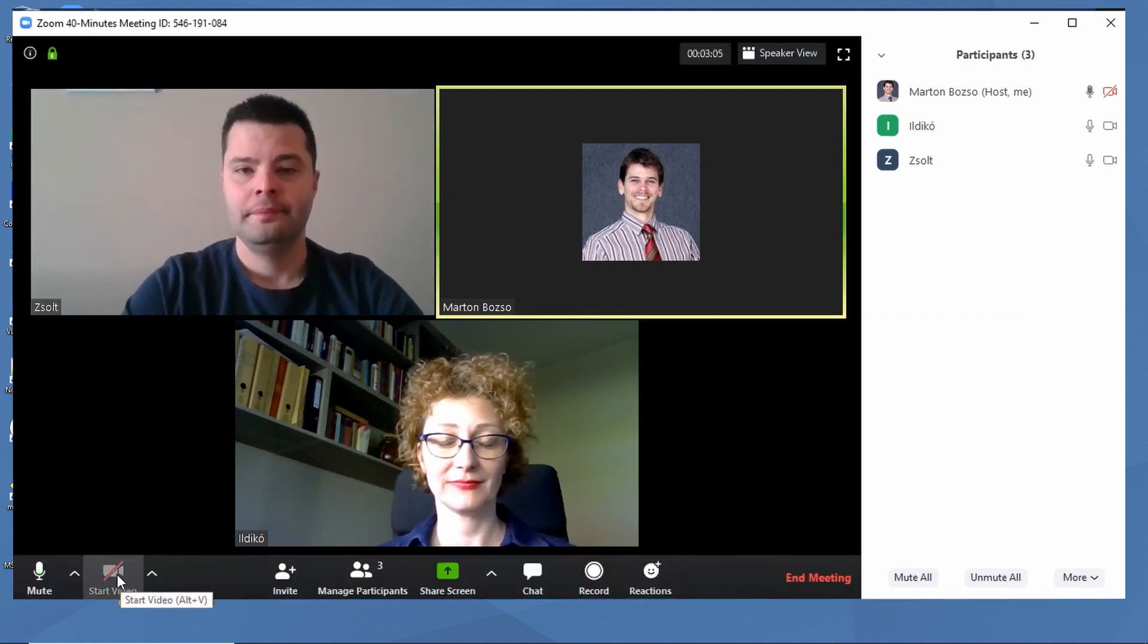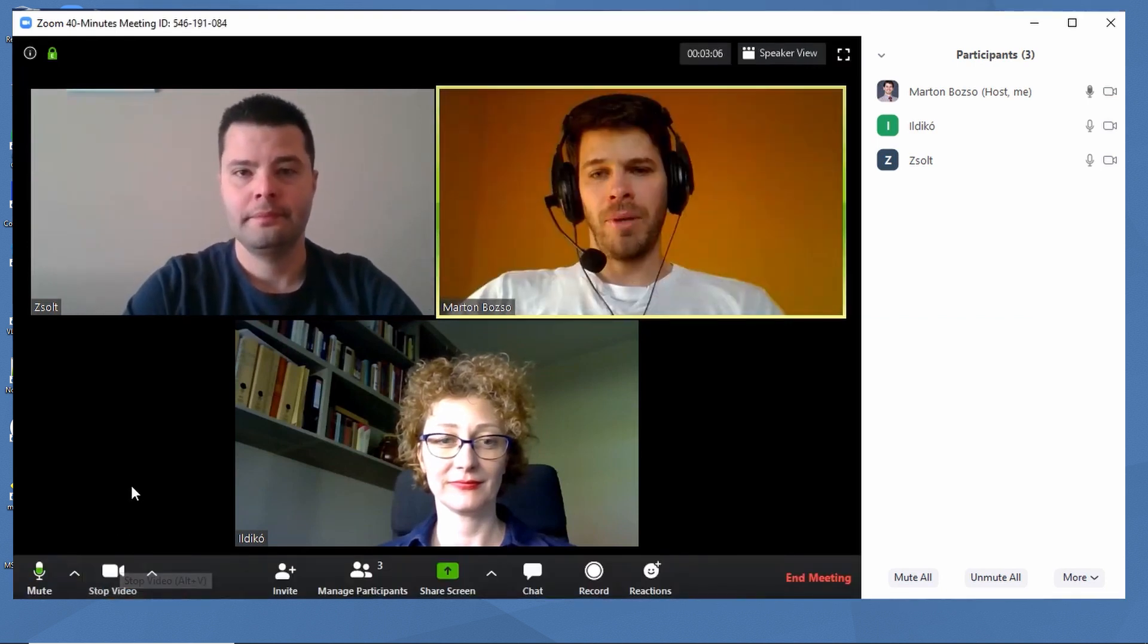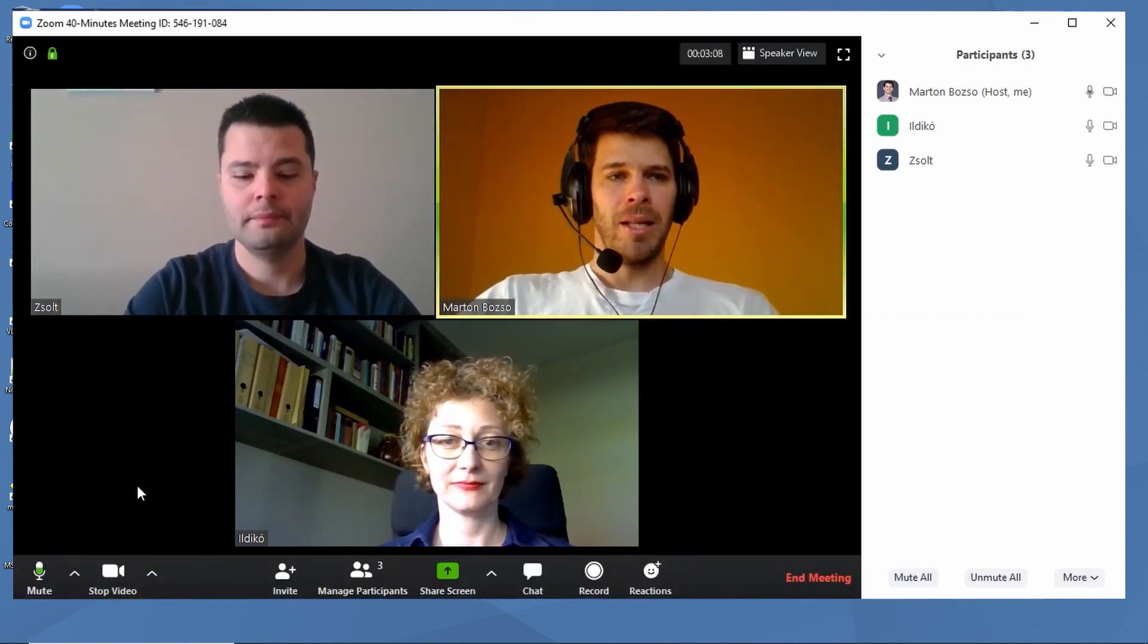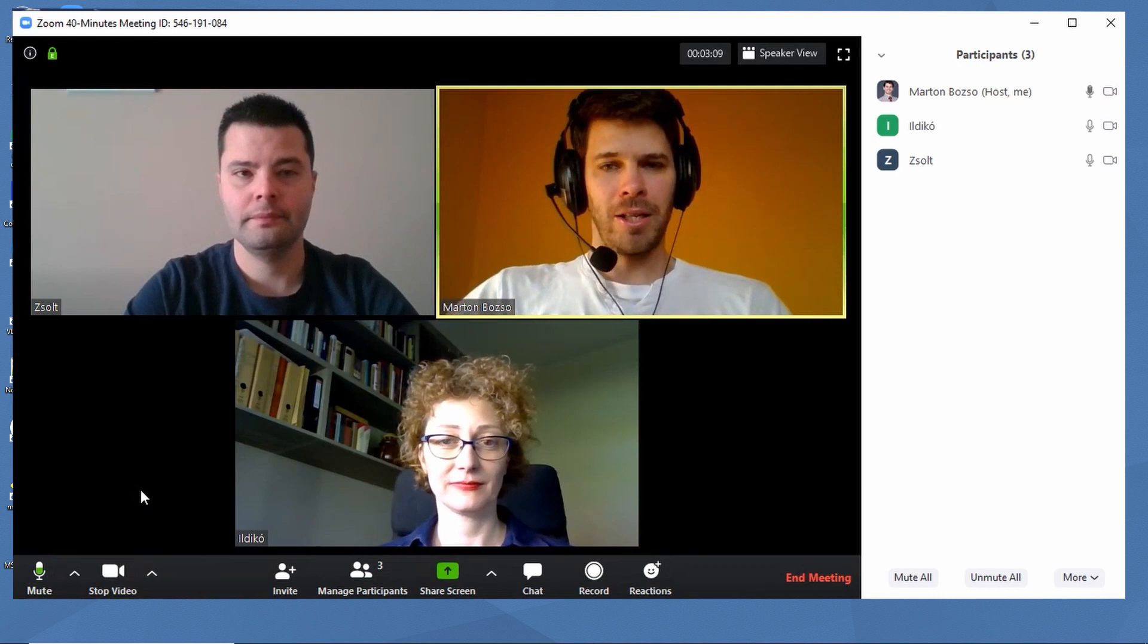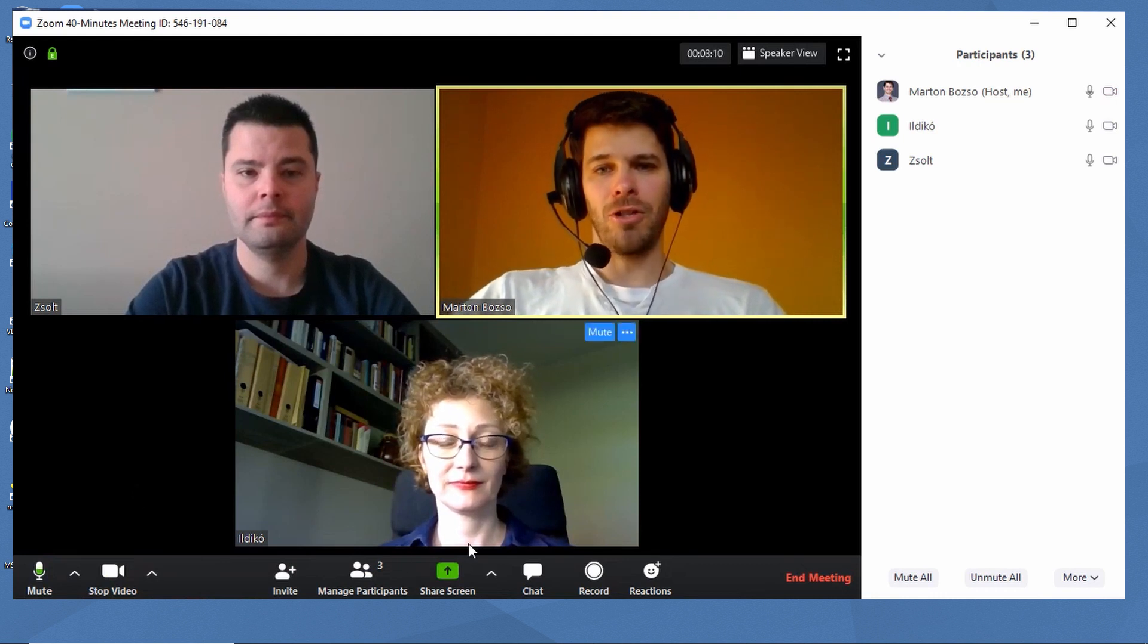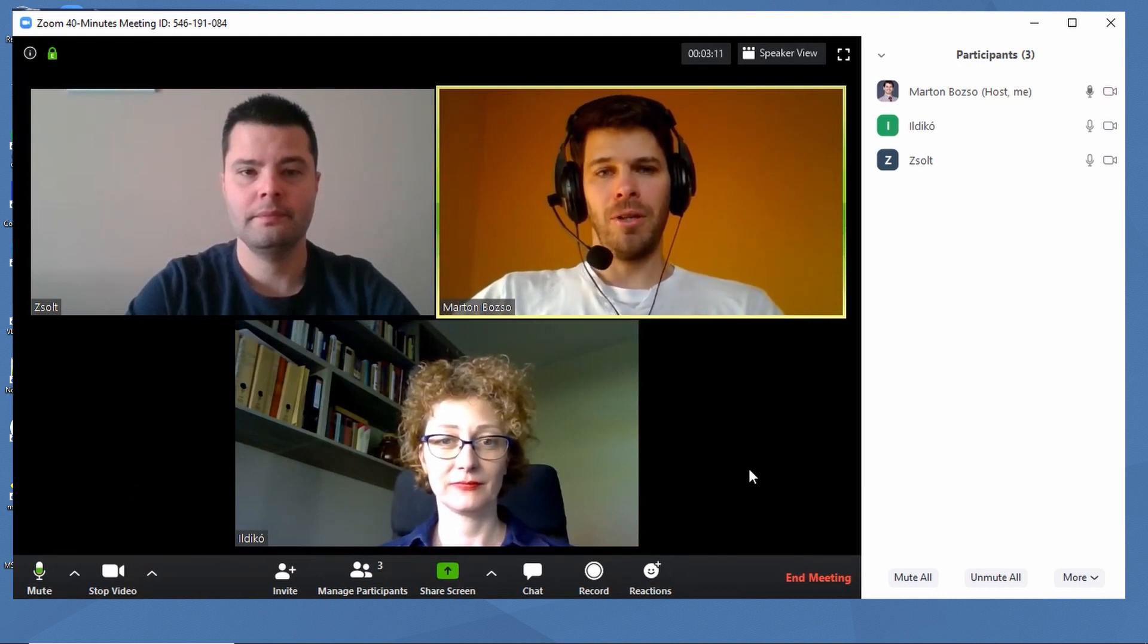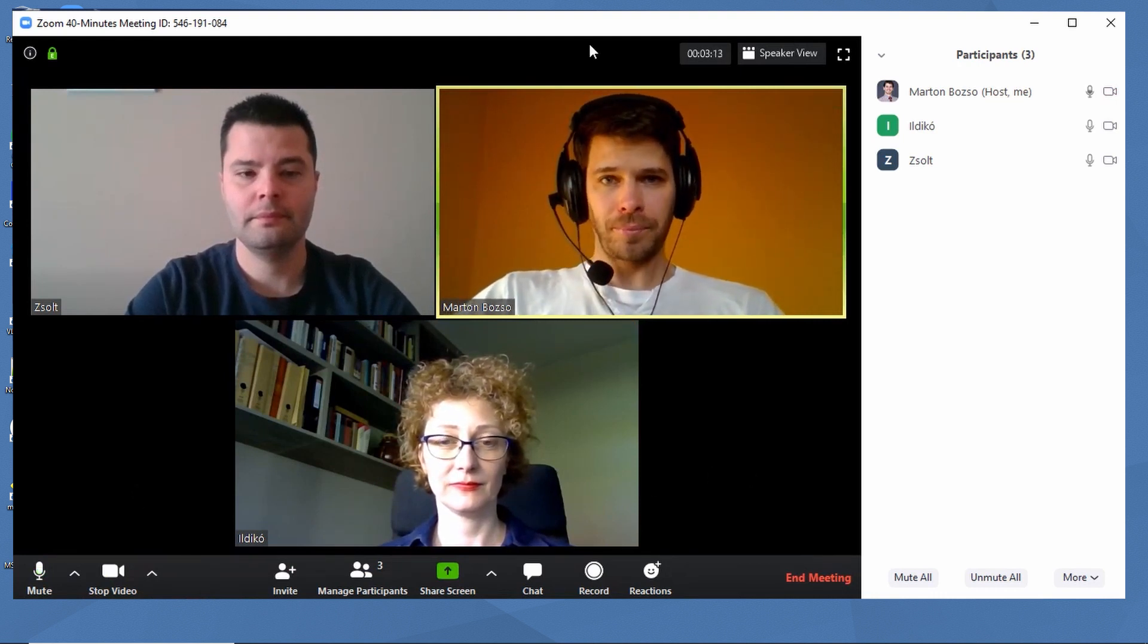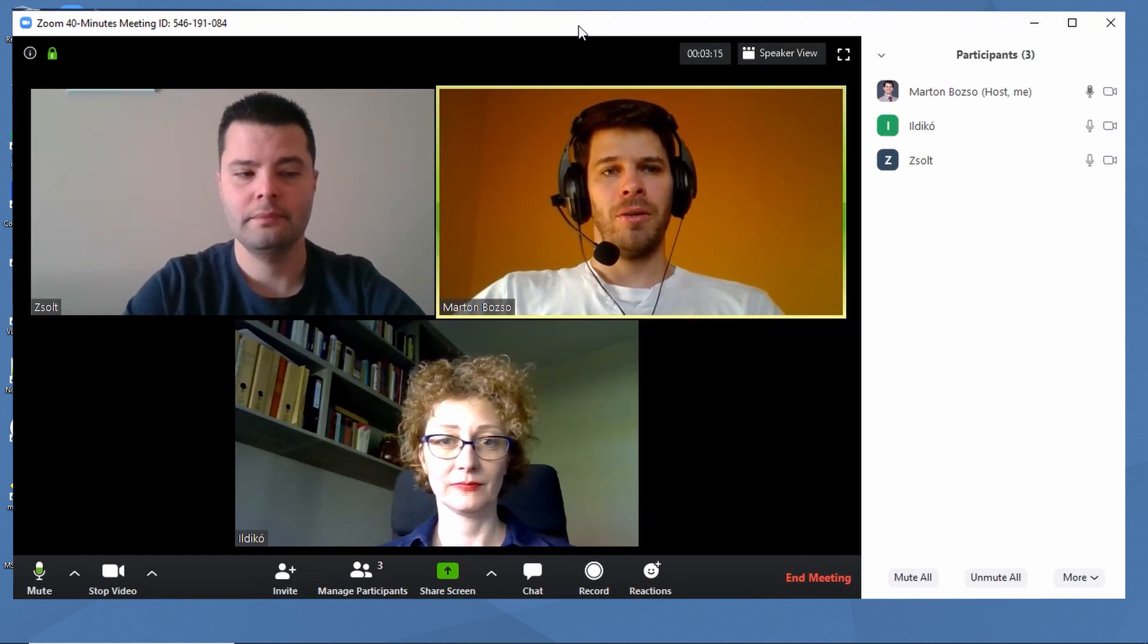I recommend that everyone, teachers and students too, join with video. Since it's much easier to work during a lesson if you can see everyone's faces and reactions.